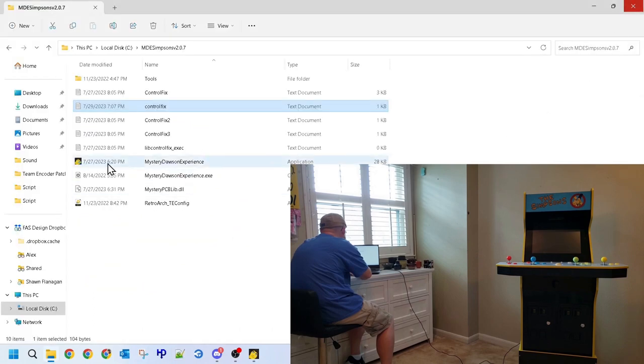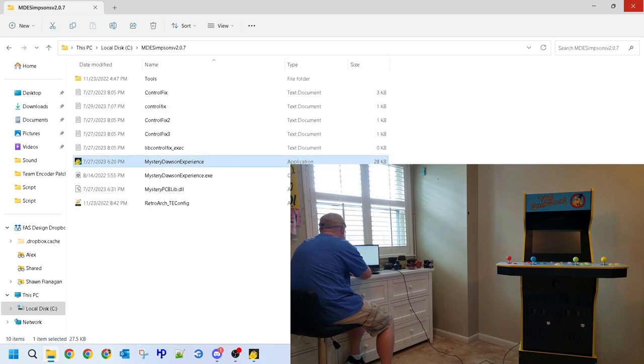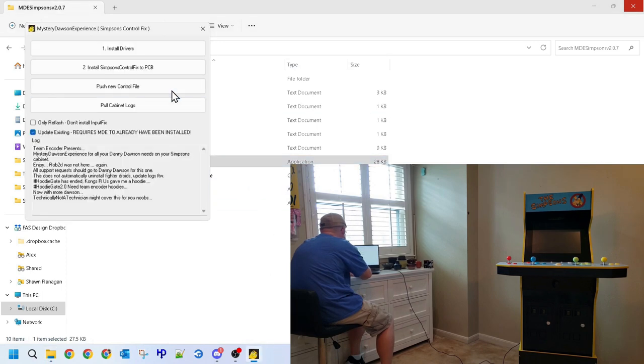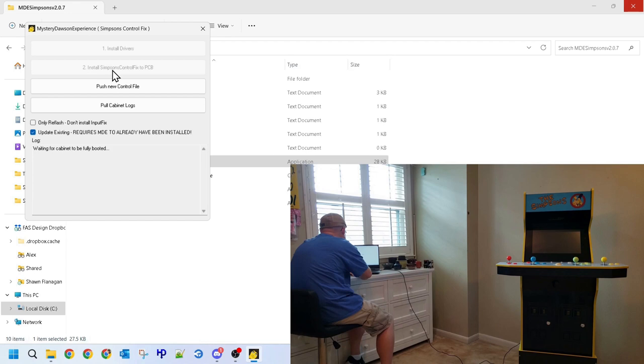Once again, find the Mystery Dawson Experience software, make sure and verify that you have the option updated the existing checked, and when ready, click on option 2, where it says install Simpsons Control Fix to PCB. As you should already have the drivers needed installed from our first step, option 2 will update the Control Fix and add our execution list.